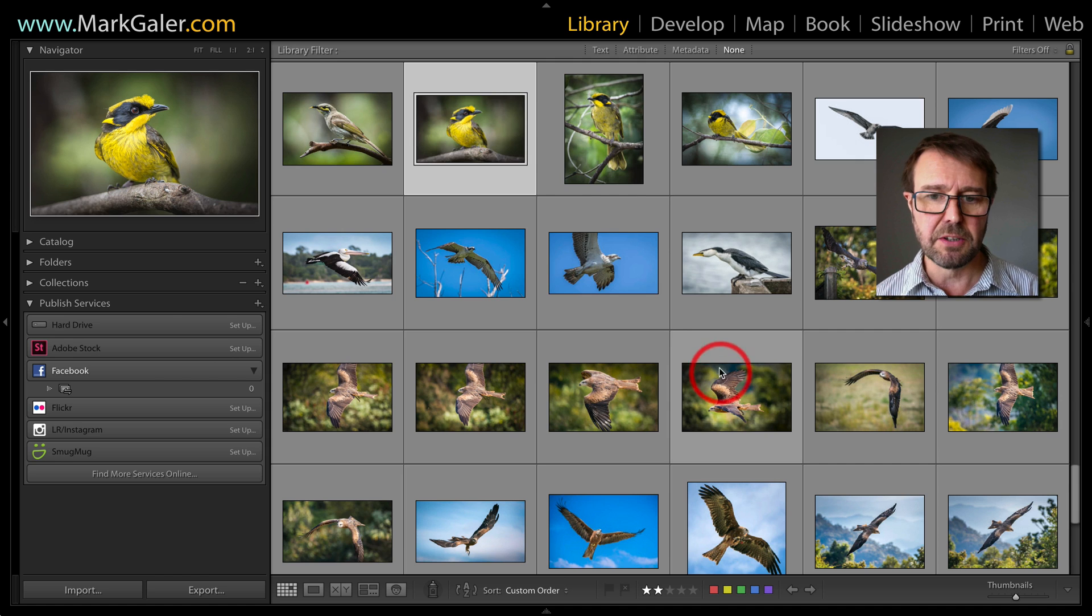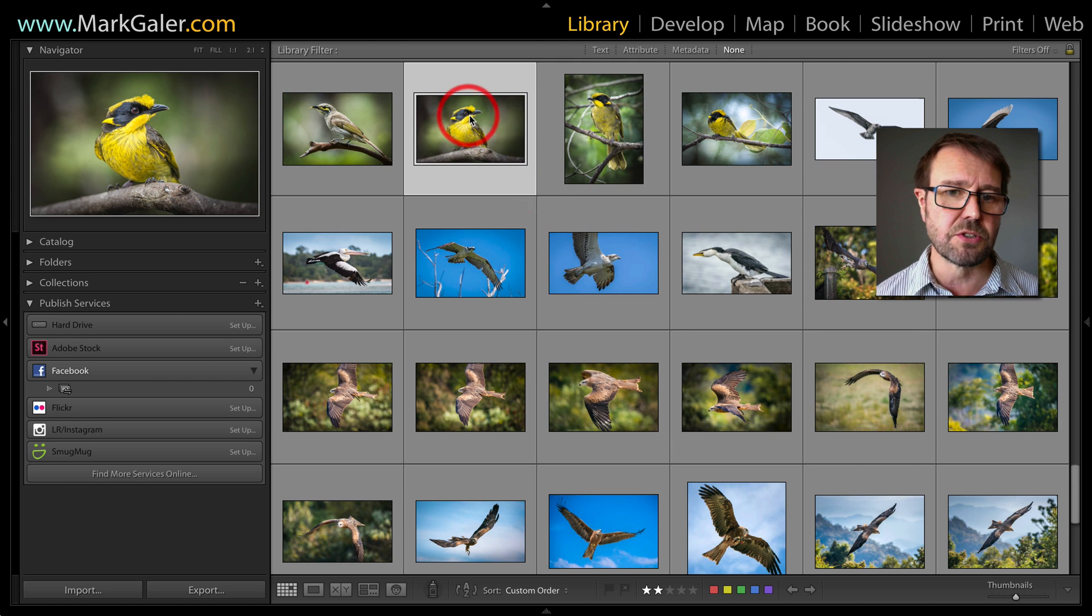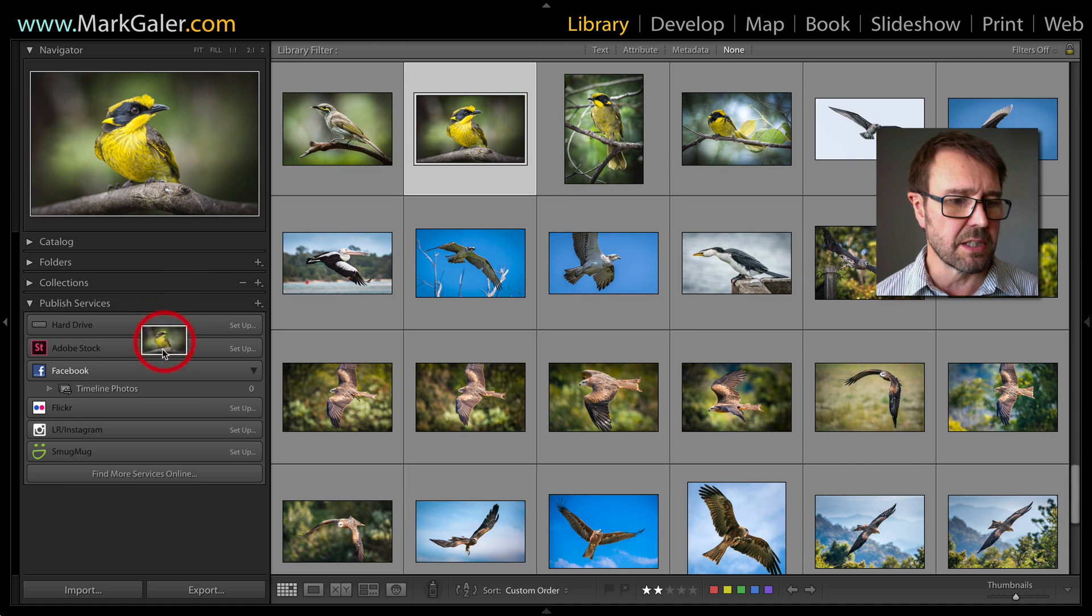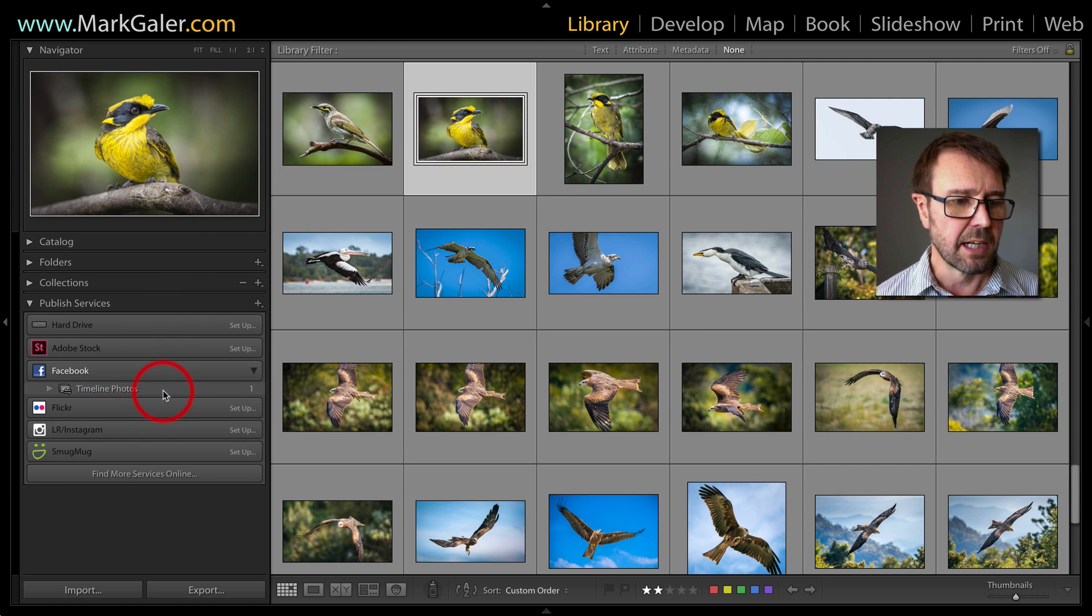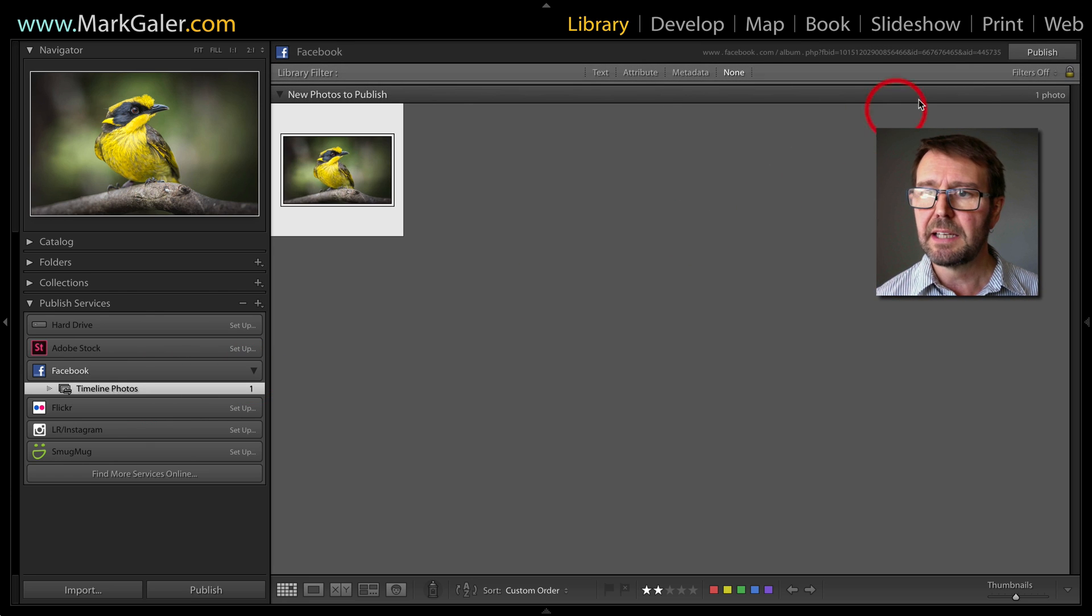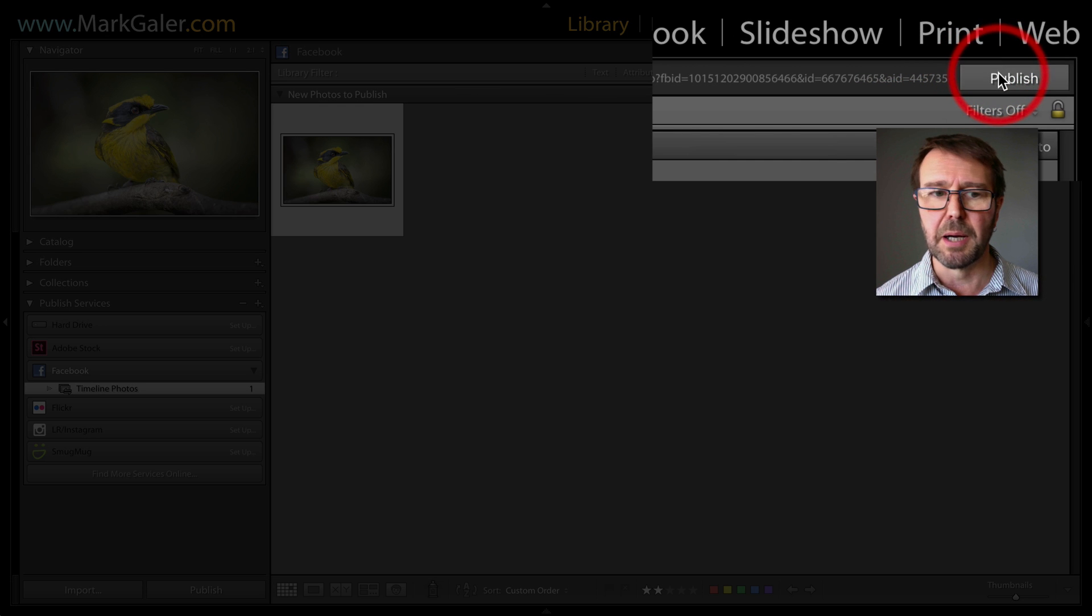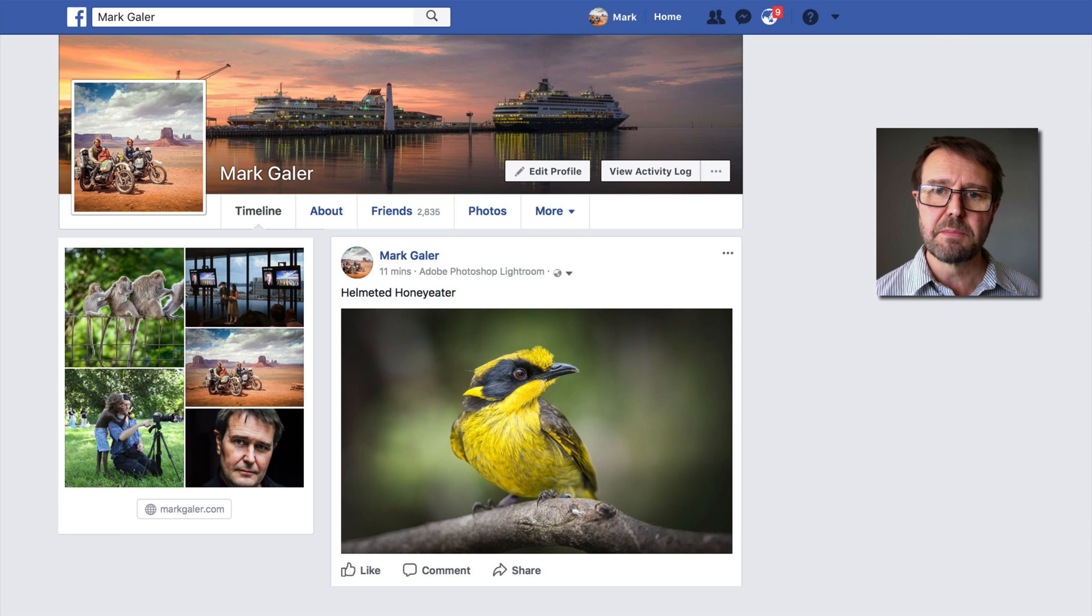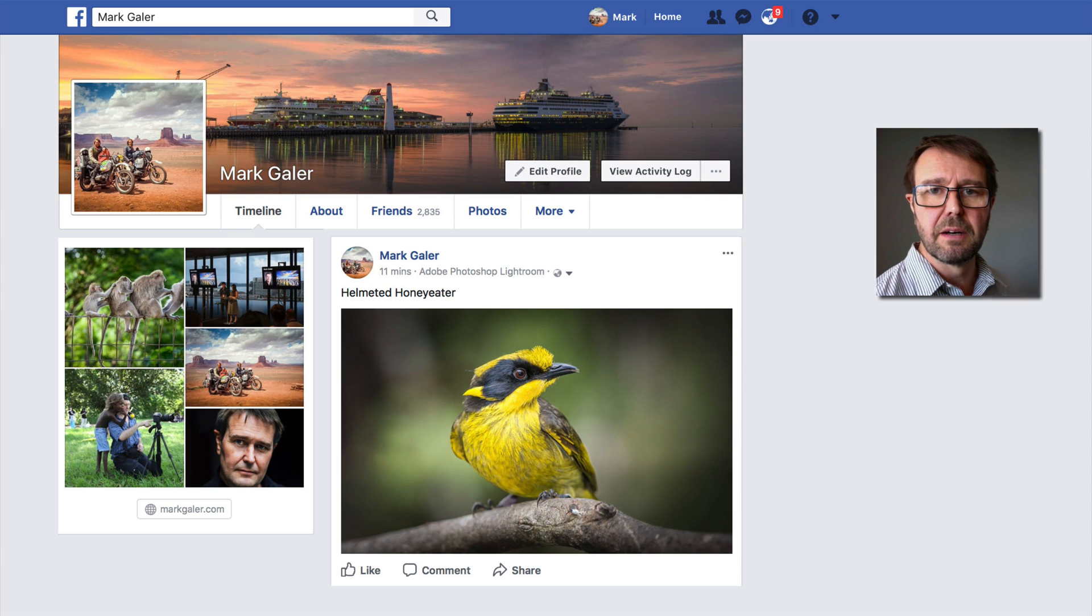Now it's a simple matter. In grid view, just drag the image onto my Timeline Photos, click on that, and then hit Publish. The image will then appear on my Facebook timeline.